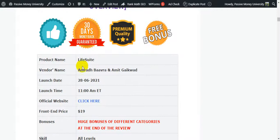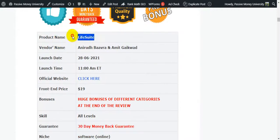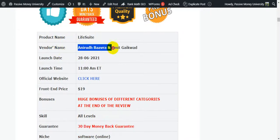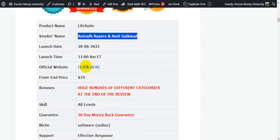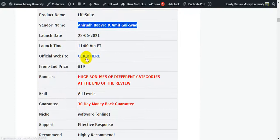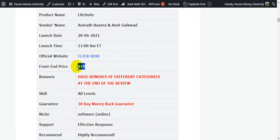The complete product overview: the product name is Life Suite, vendor is Anirudh Bhabra and Amit Gaikwad, launch date is 28th of June at 11 AM ET. The front-end price is only $19. I will give you $3,745 in bonuses, plus the vendor also provides many bonuses.